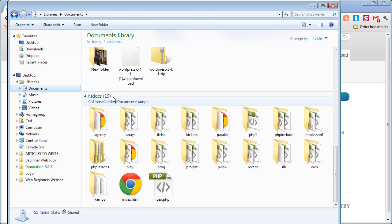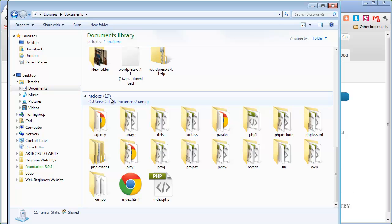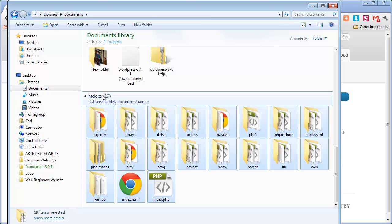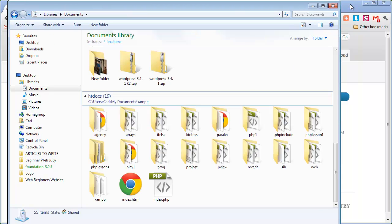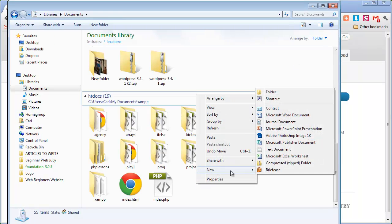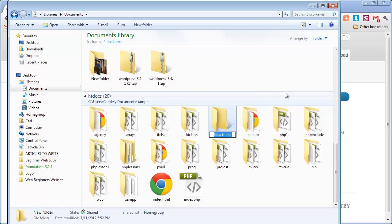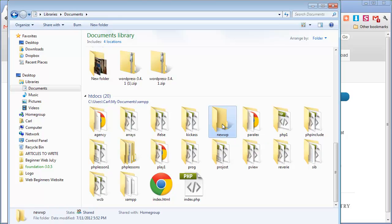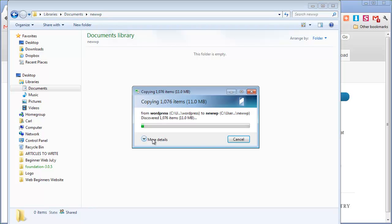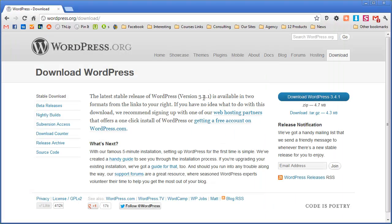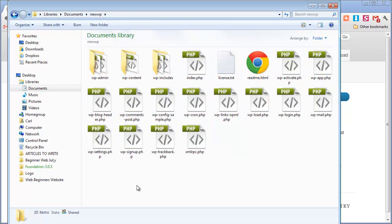You might find it in your libraries documents then go to MAMP and then htdocs which is just here. Okay now these are my previous installations. I'm going to make a new one. I'm just going to right click, new folder and I'm just going to put new wp and that's the name of my new website. I'm going to double click inside the folder, right click and paste. Once it's done you'll see all the files here. Great.